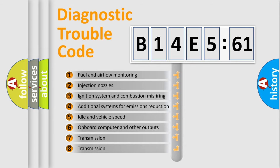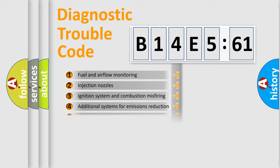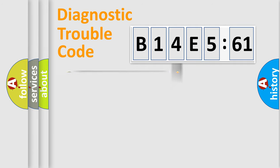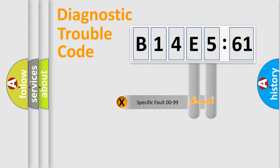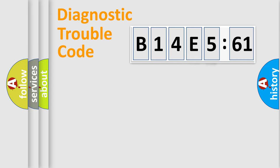The third character specifies a subset of errors. The distribution shown is valid only for the standardized DTC code. Only the last two characters define the specific fault of the group.